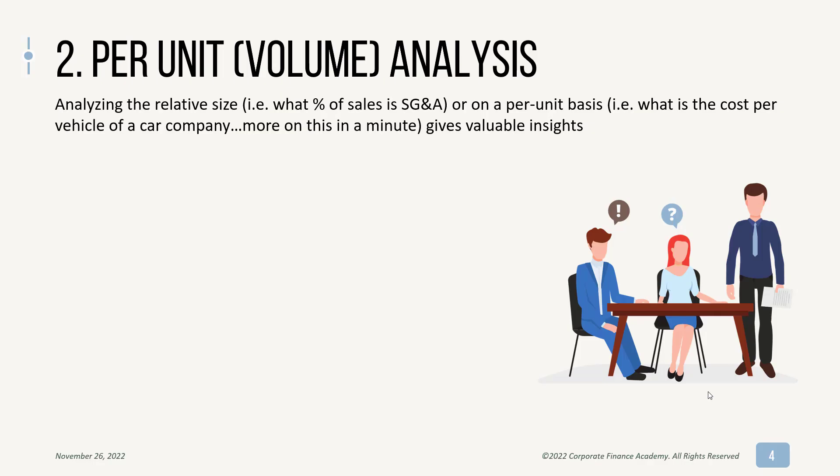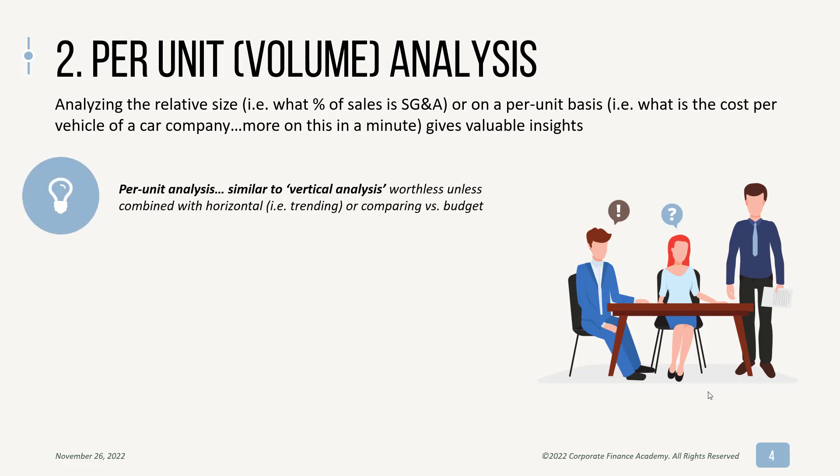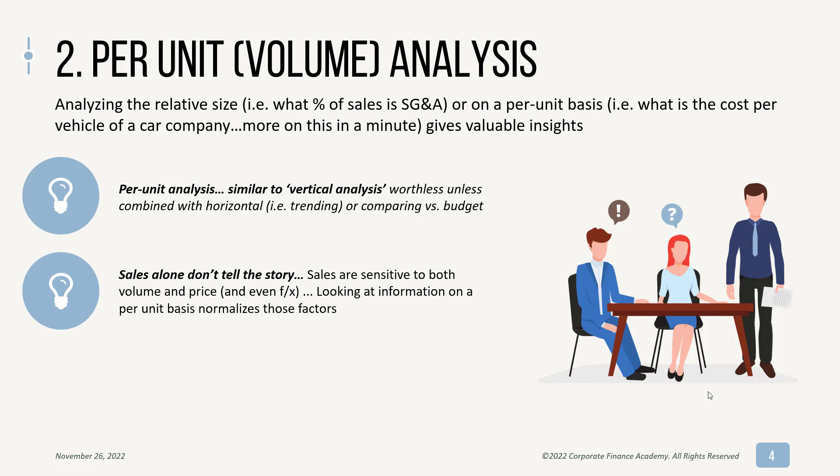So then per unit or volume analysis. I mentioned this before, but this is like the Tesla example where what are the total cost of goods sold per car they produce? And again, the per unit information isn't always on the income statement. So this is more of something that you'd be looking for internal in your company, not pulling down a company's financials because they may or may not report that. So you need the volume component. And similar to how dollars don't tell the story, sales alone don't tell the story. Sales are sensitive to both volume and price and even things like effects.